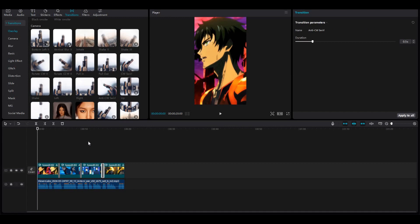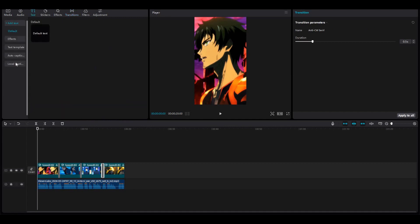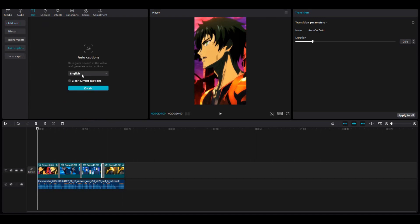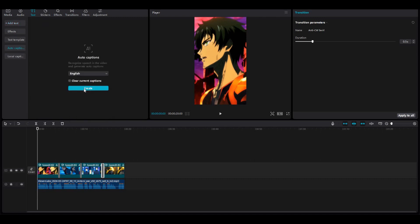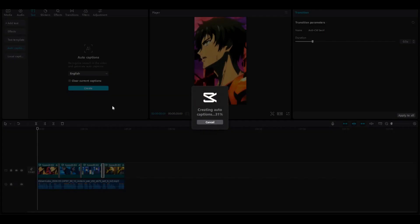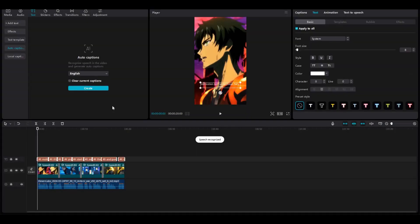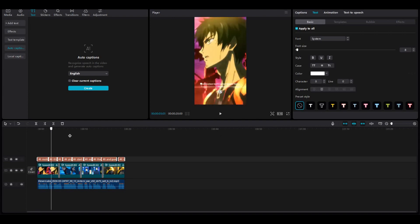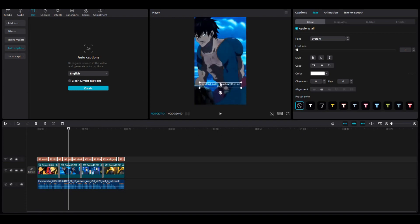After that, we need to add captions. CapCut has a feature that can automatically generate captions. Go to the text and select auto captions. Then select English as the language and generate. It will generate the caption within a few seconds. Then you can edit it as per your preference. I will make the text size bigger and change its fonts as well.